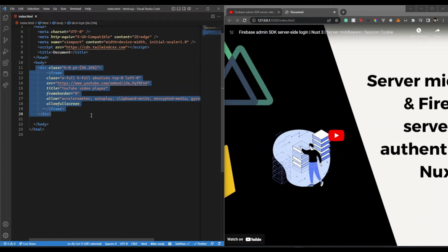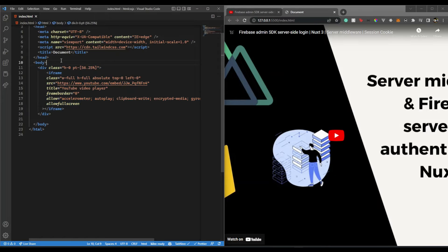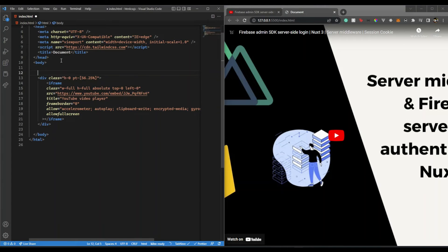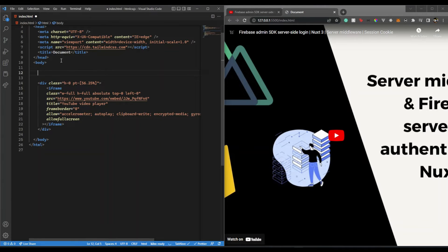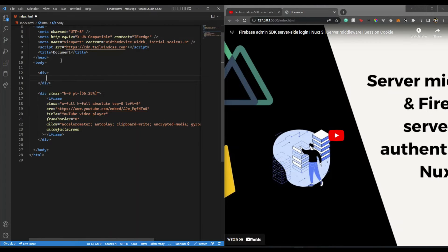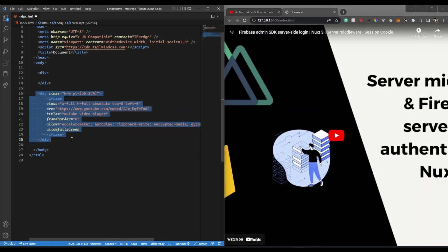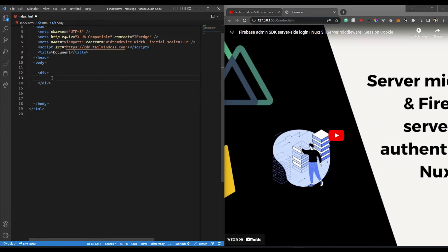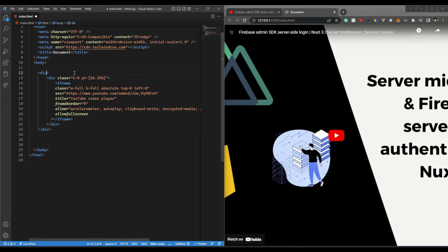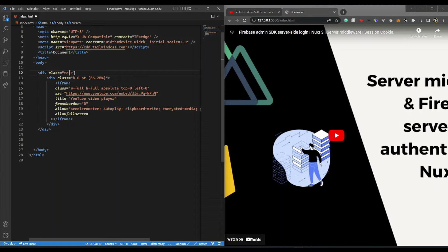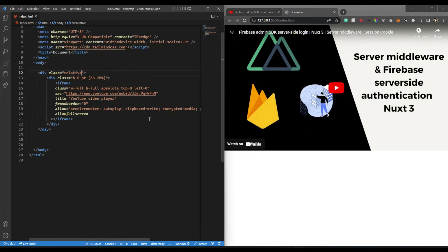What I'm going to do is wrap this div inside another div which will be the main container. Let's take this from here, put it here, and give it class relative. If we save this, you'll see it now fits over there.